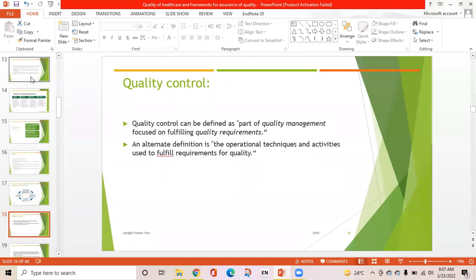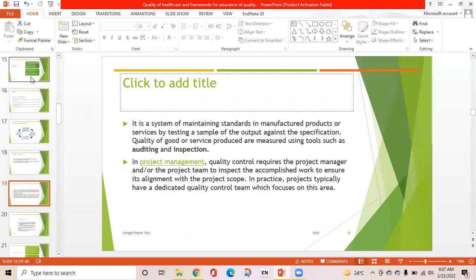Quality control is defined as the part of quality management focused on fulfilling quality requirements. An alternate definition describes it as the operational techniques and activities used to fulfill requirements for quality. It is the system of maintaining standards by testing a sample of the output against specification, using tools such as auditing and inspection. In project management, it requires ensuring alignment with the project scope and is handled by a dedicated quality control team.